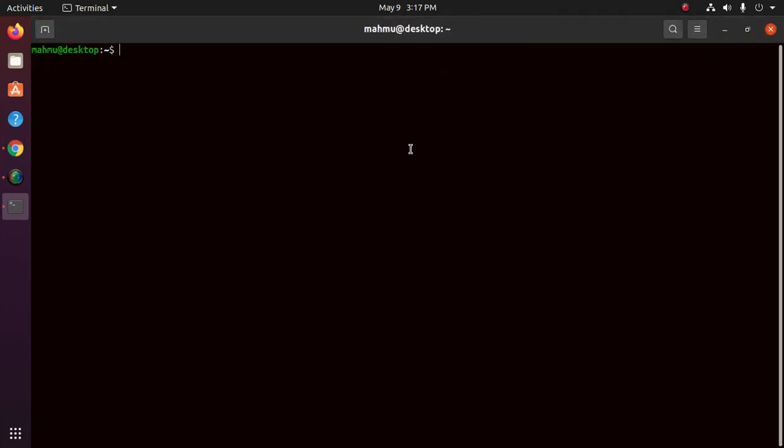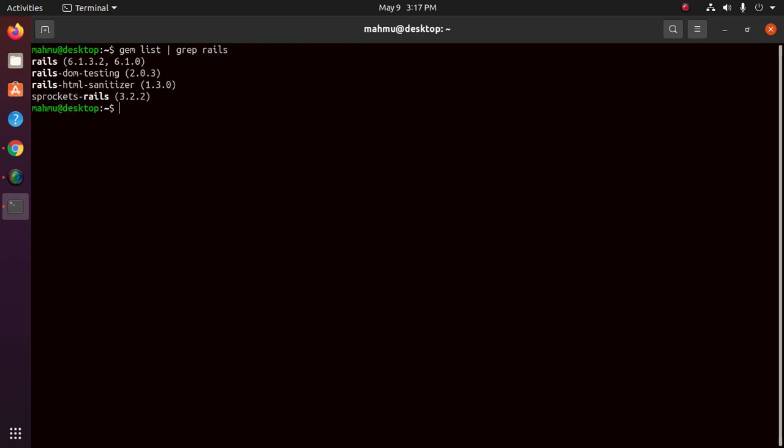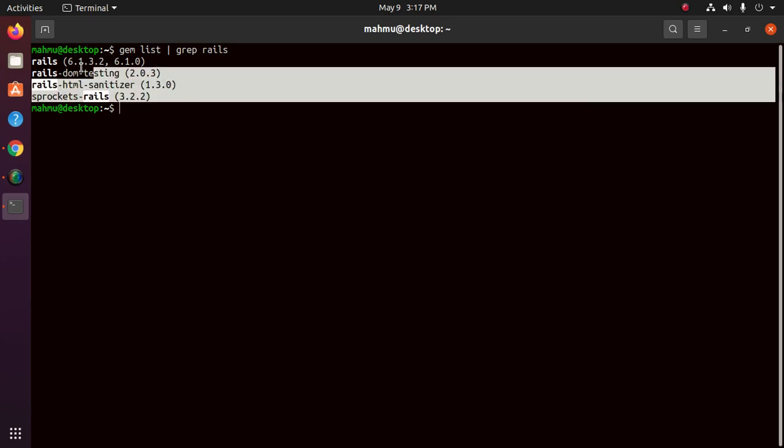Okay, now type this command to list Rails packages installed by gem. So gem list rails and you will see four packages.